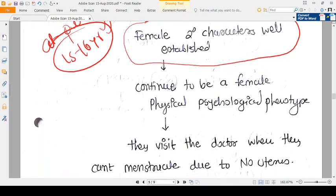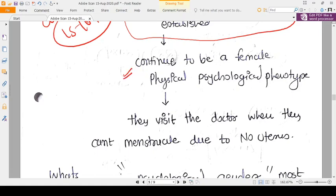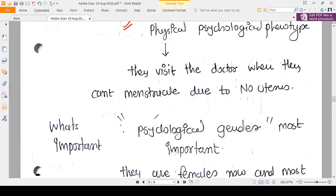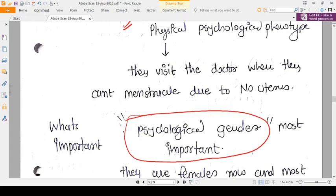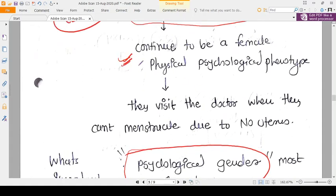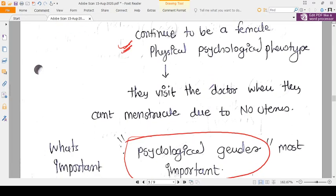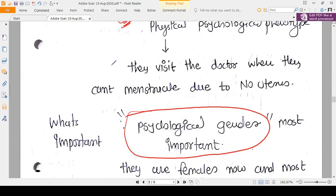The baby's female identity is reconfirmed because secondary sexual characteristics are well established. The person develops a physical and psychological phenotype of being female. Psychological gender is most important: if the person thinks she is a female, then that is what she is. Even though genotypically male, if the person identifies as female, you cannot and should not change that psychological gender.